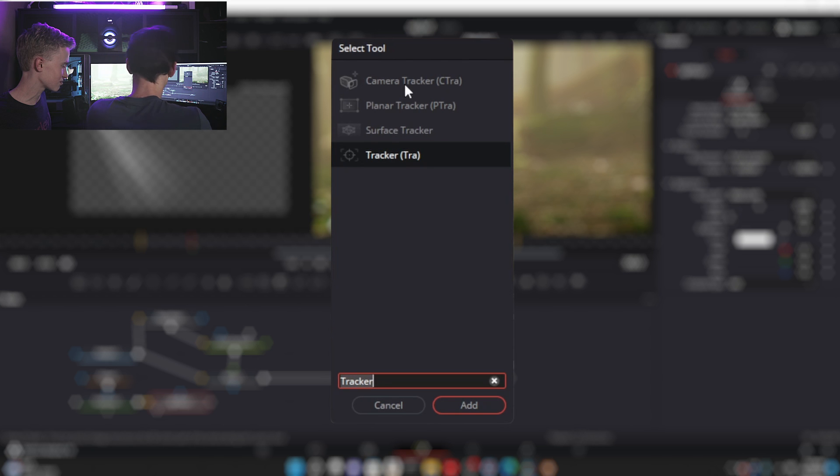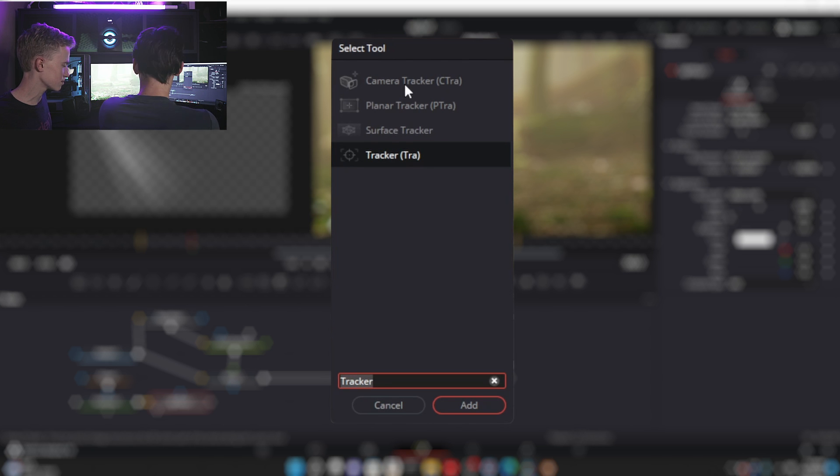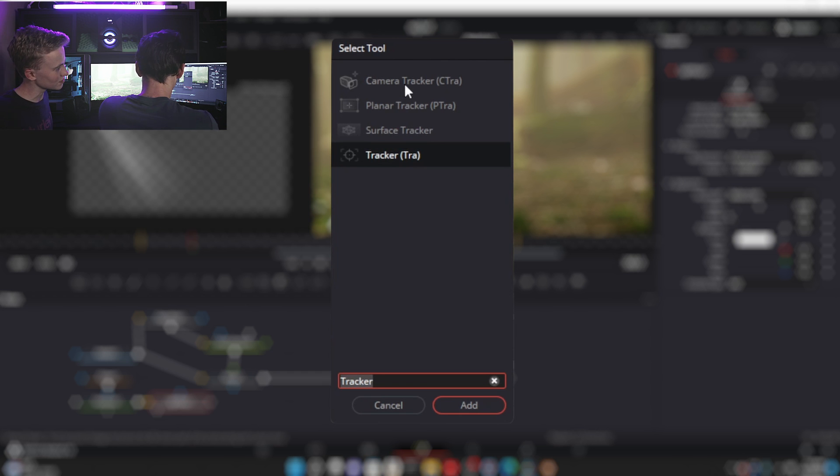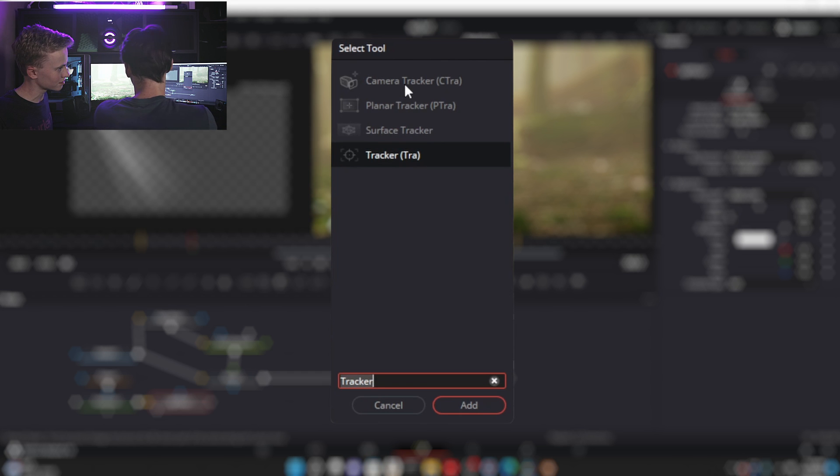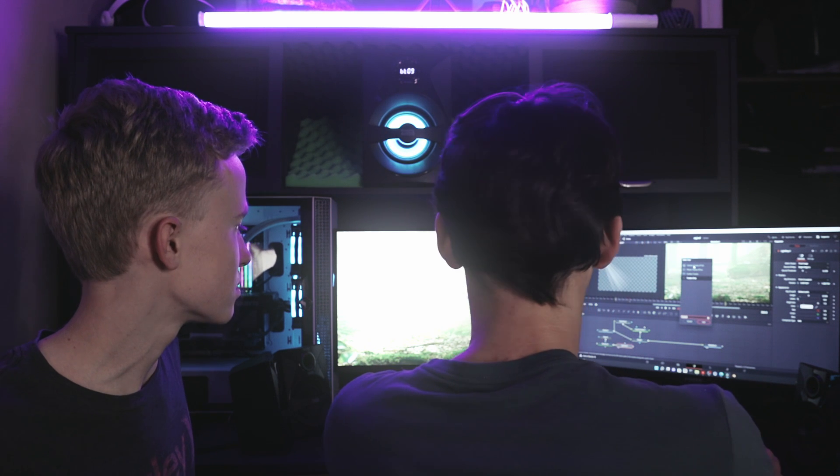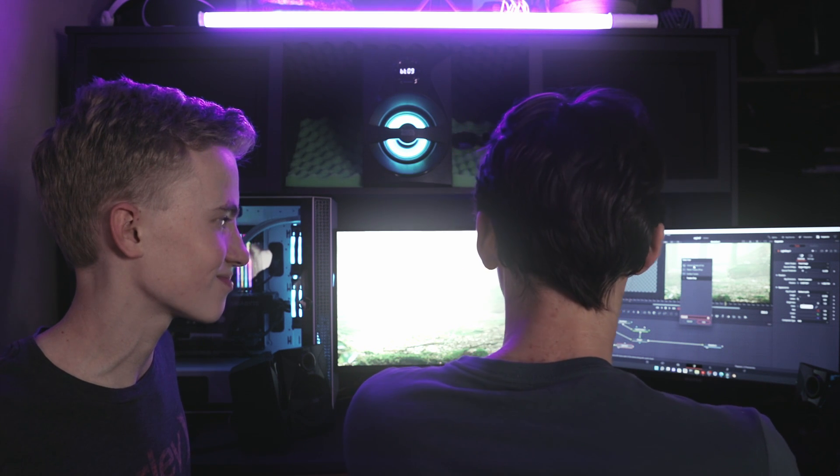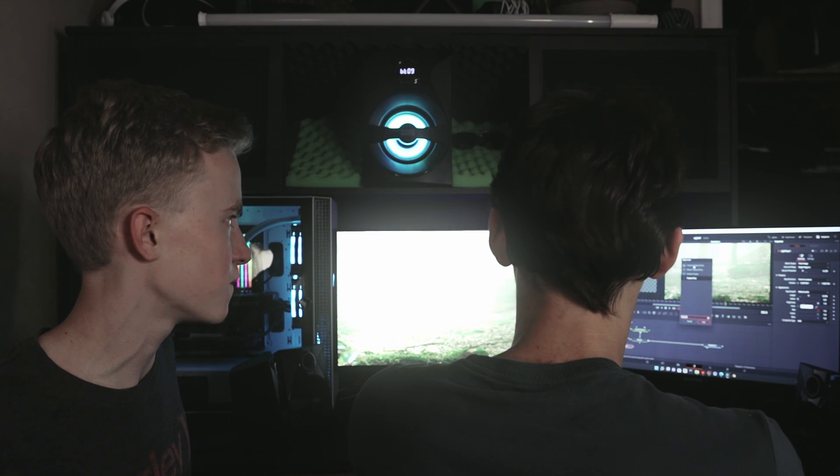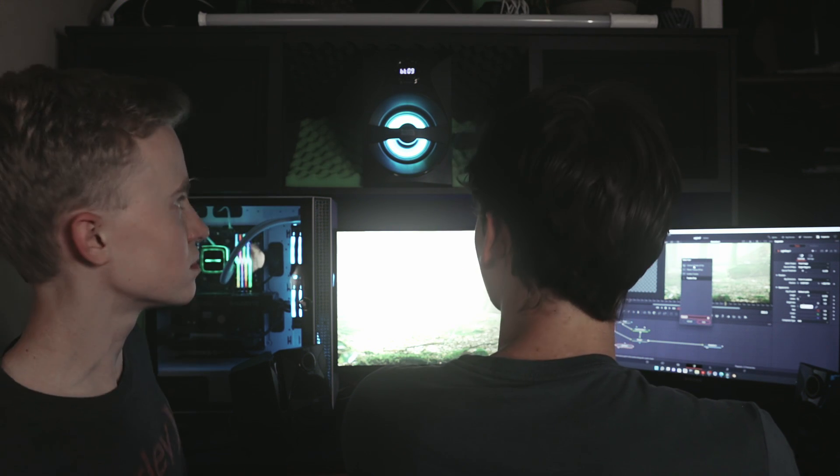A tracker. You can use the camera tracker if your scene isn't just a tripod pan. This scene is just a tripod pan, so a 2D track will work just fine. But if you're moving through 3D space and you want to add multiple of these, you're gonna want to do a camera tracker.